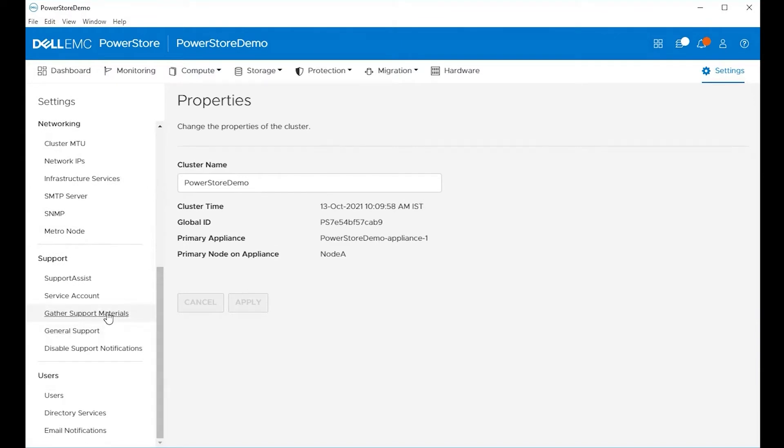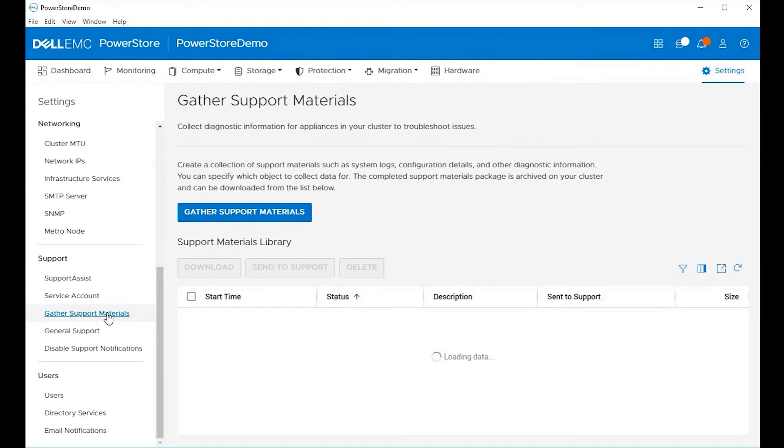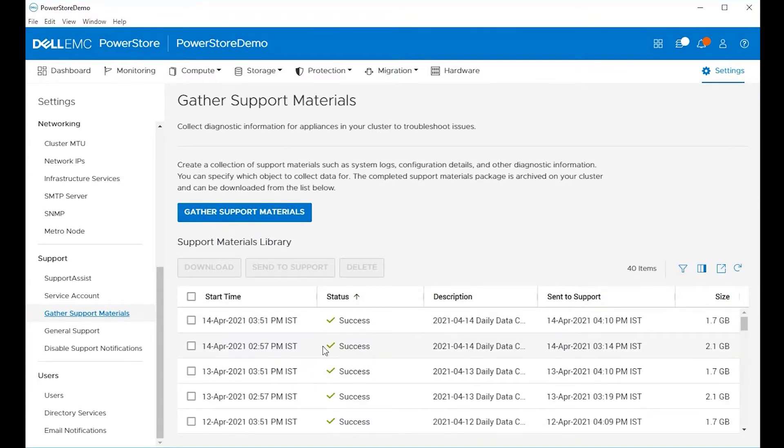On the left hand side menu, go to support, and under support, choose the gather support materials option.